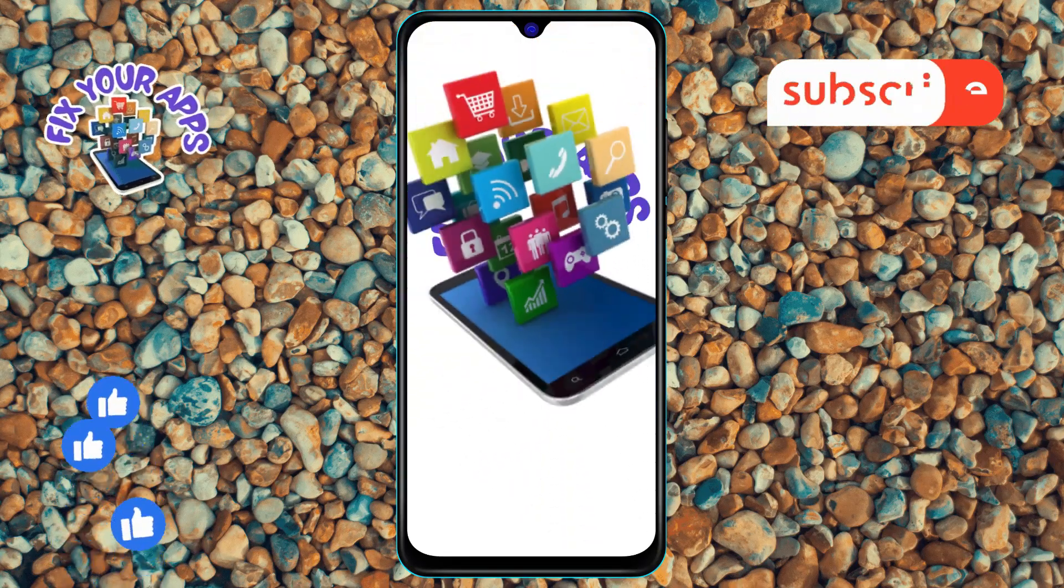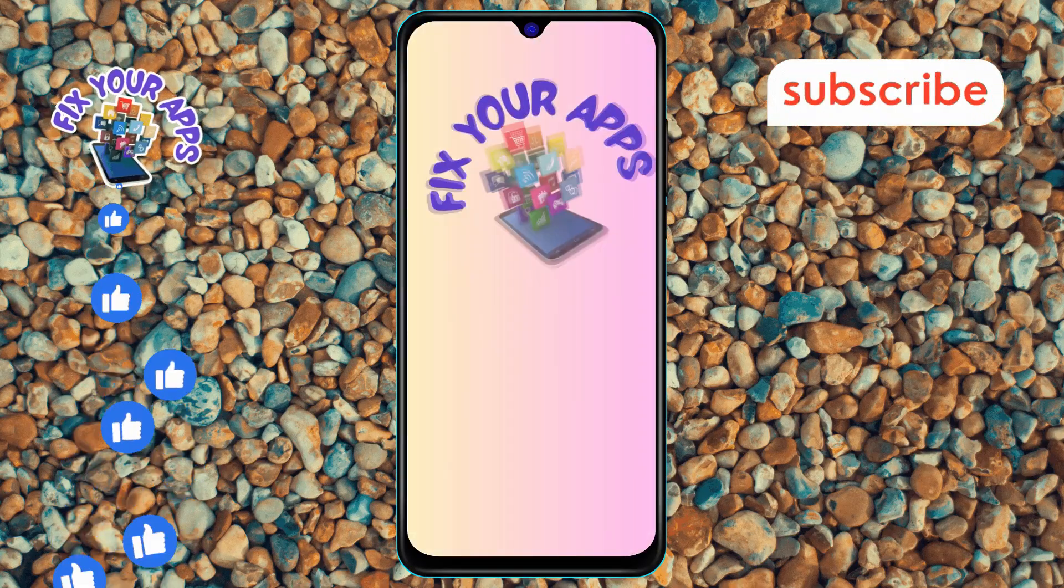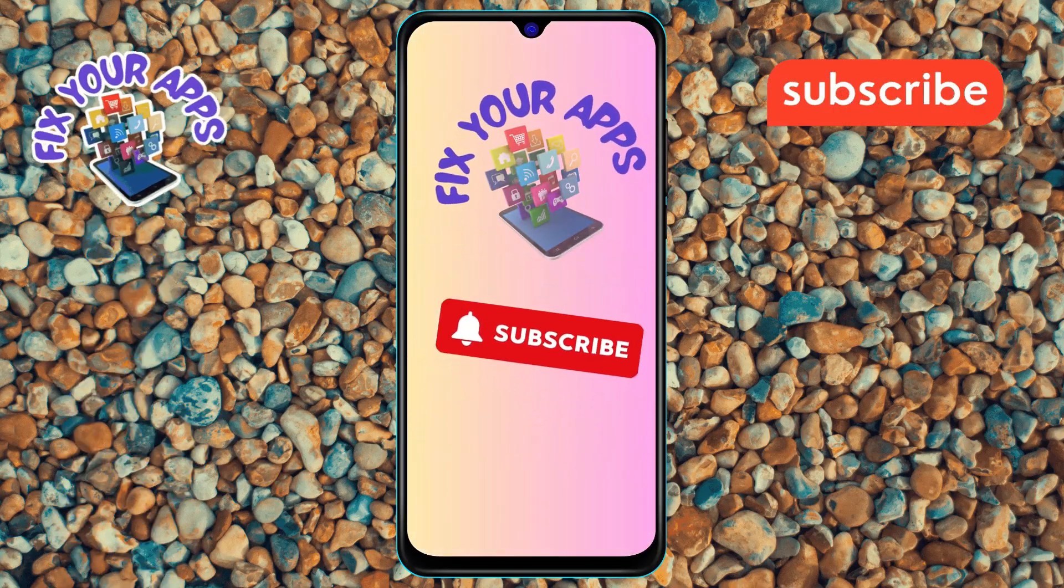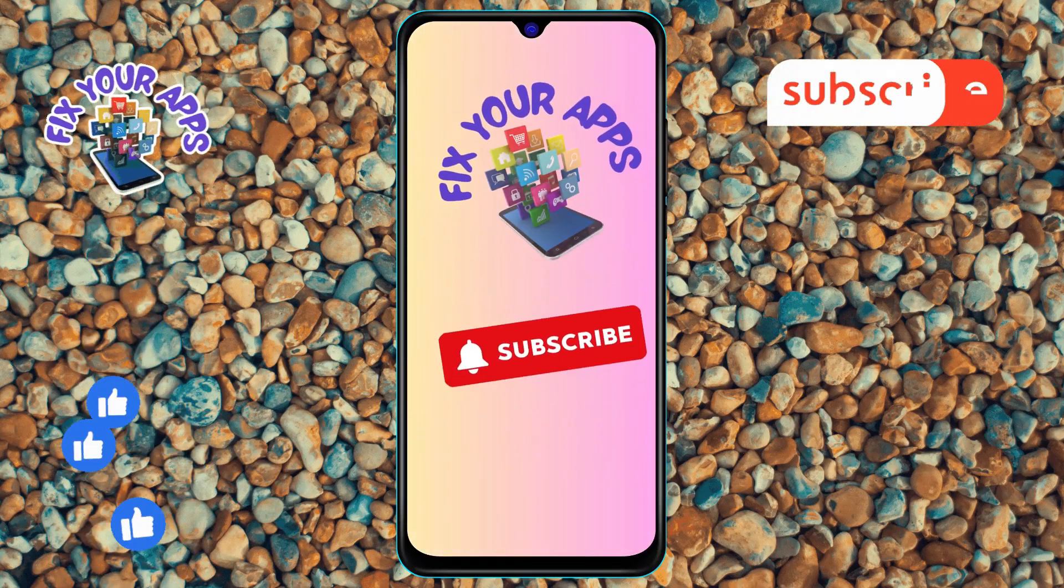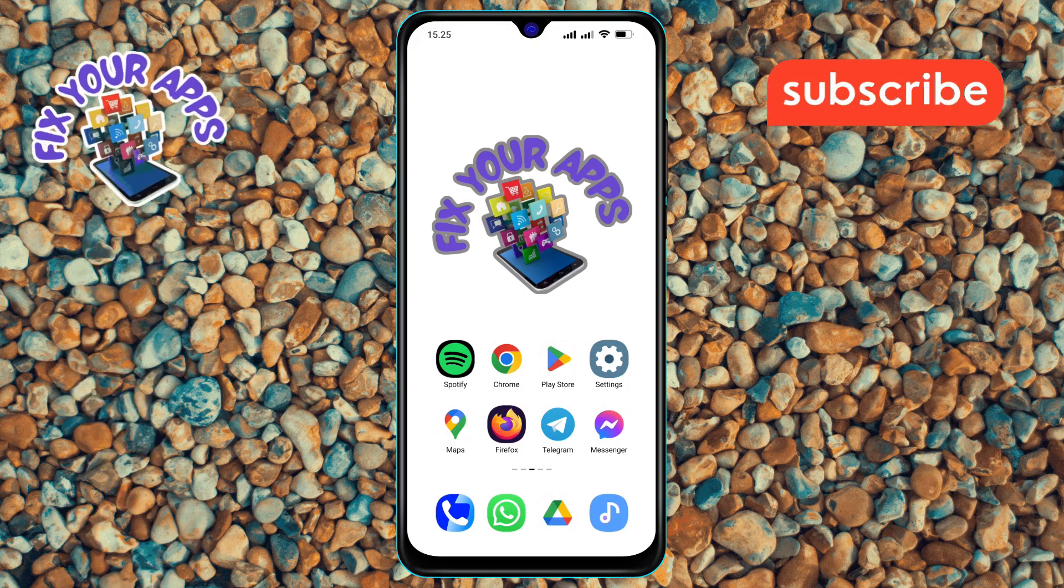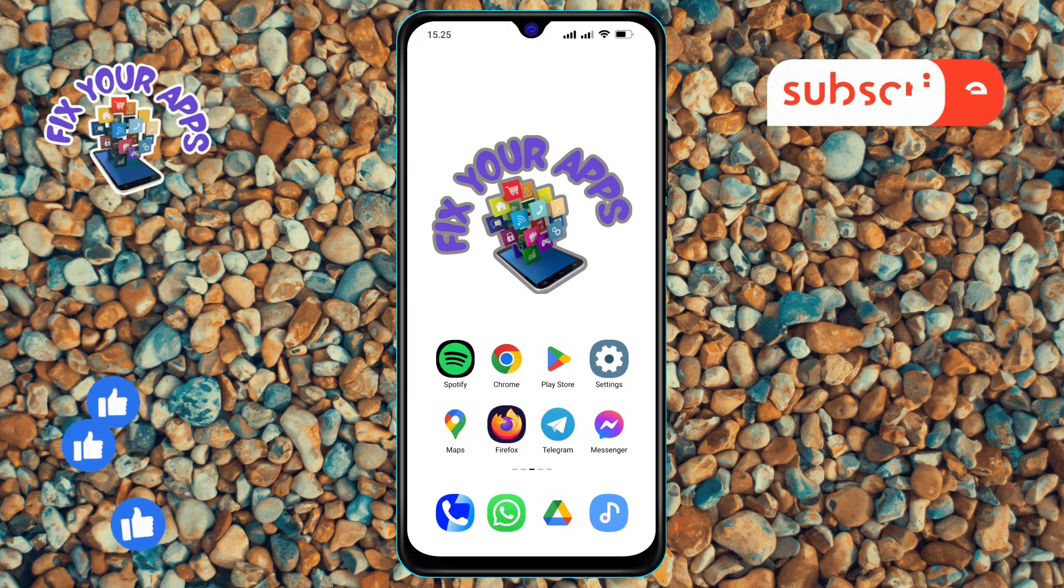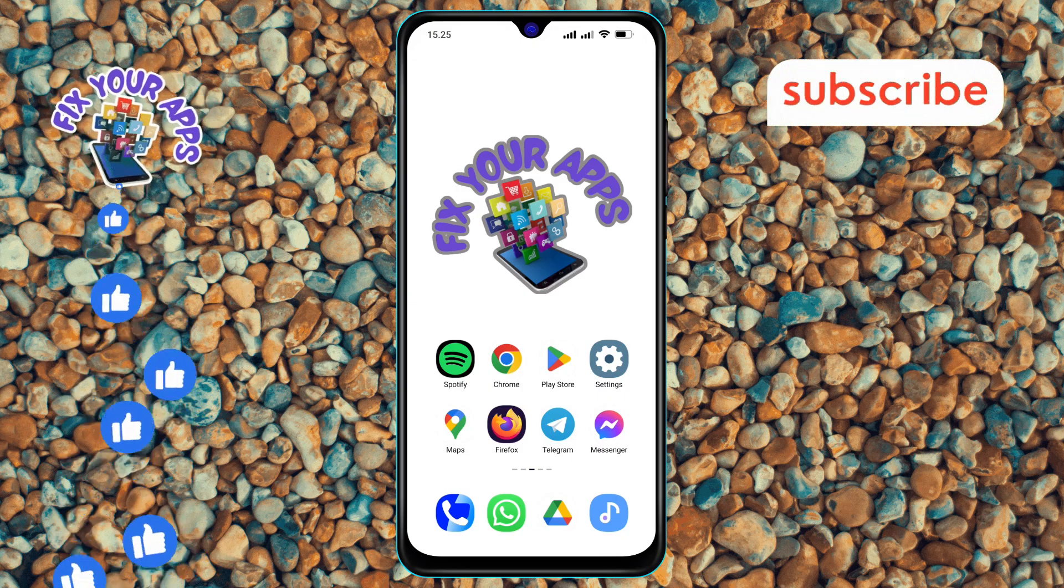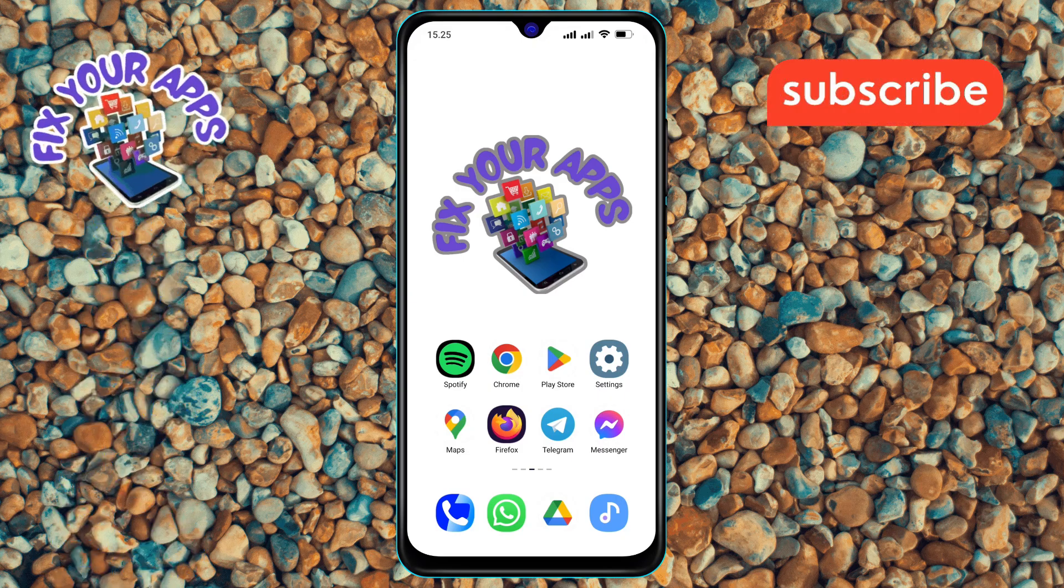Welcome to Fix Your Apps. In this video, we will show you how to turn on volume normalization in the Spotify app, step by step.